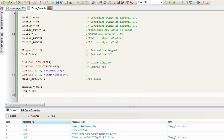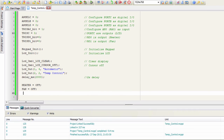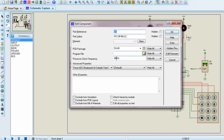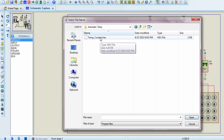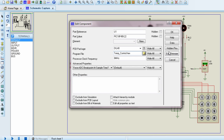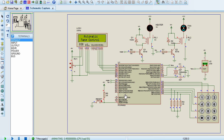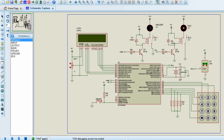The build is successful. Let us run the simulation at 8 MHz — you can see it says 'Automatic Temp Control' on the LCD. Stop. Let's continue with our code.